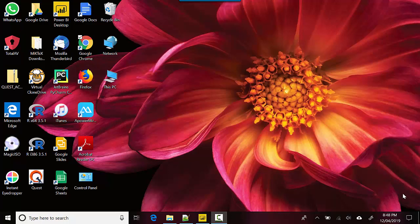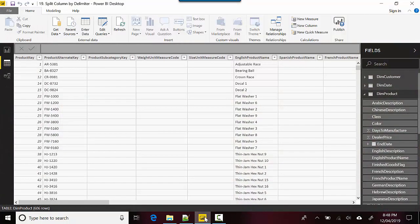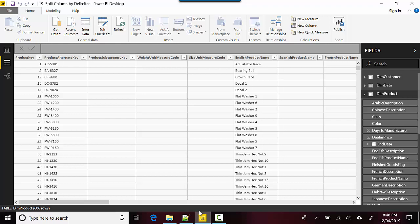Hey everyone, in this video we will learn how to split columns on delimiters. I've got some data here with me. Let me open my Power BI desktop and I've got the dim product table. You can see the product alternate key, it's AR-5381 and everything follows a similar pattern. What if I wanted to split on the hyphen and have two separate columns, or we could probably do it on space as well?